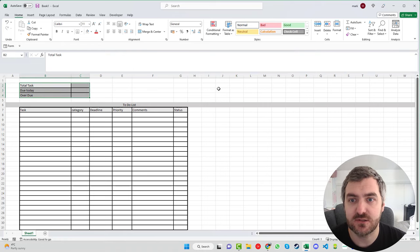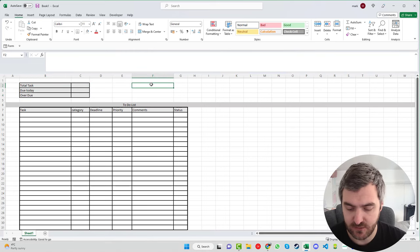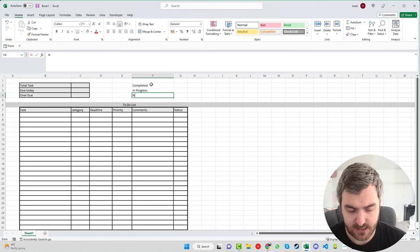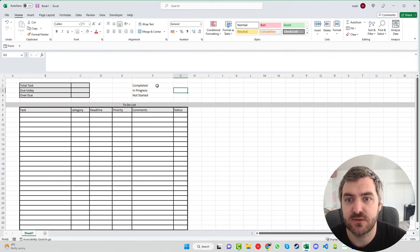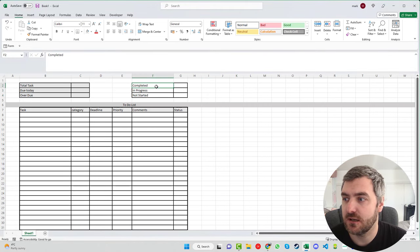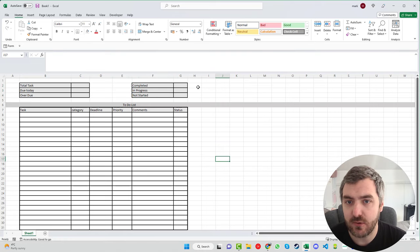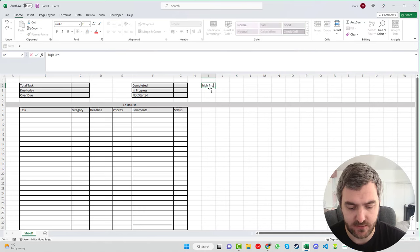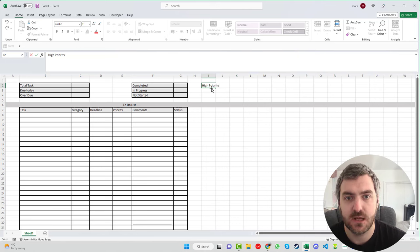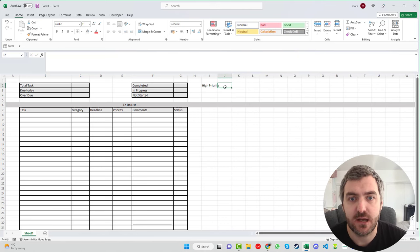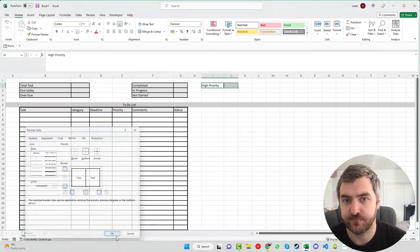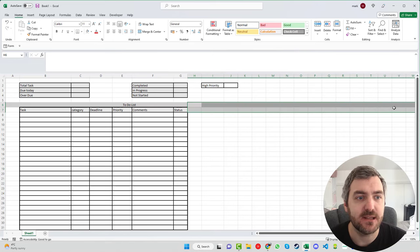We'll also make the top area a lighter gray. Above the comments column we'll add counters for how many tasks are completed, in progress, and not started. At the side we'll add a little legend box to explain what each color means. And for priorities, we'll add a section to show what's high priority.